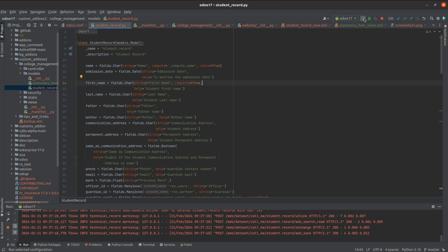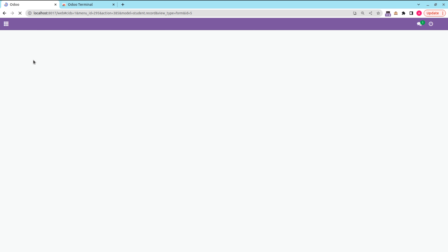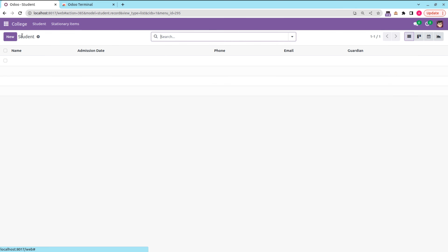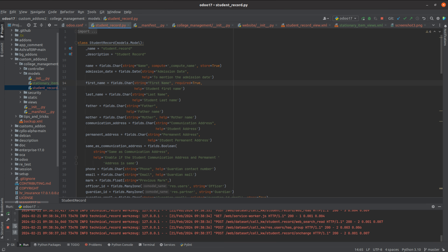Let's reload the form. Here I'll try creating a new record and saving it — you can see an invalid field error on the first name field. This is how we set a field as mandatory through Python.